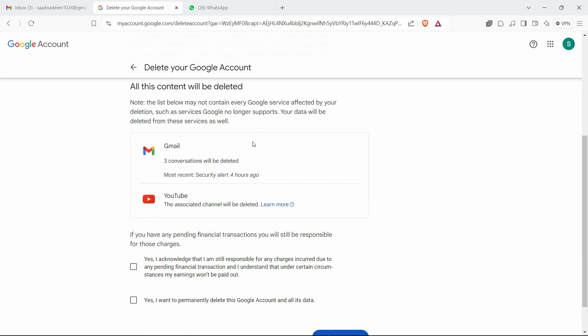Just read all of this carefully. The list below may not contain every Google service affected by your deletion. Your data will be deleted from these services as well. Email conversations will be deleted.